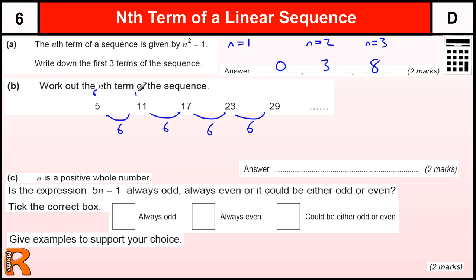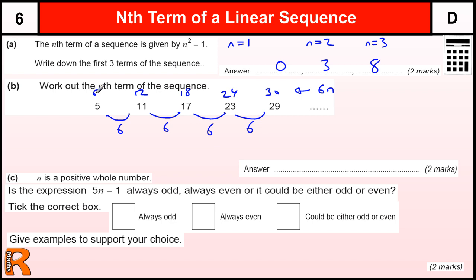That means this sequence is based on the 6 times table. If I write the 6 times table just above these numbers, you should be able to spot the connection. So that's 6 lots of n: 6 times 1, 6 times 2, 6 times 3, 6 times 4. And what we've got to do to get from the 6 times table to our sequence is take away 1 — and that's the same for all of them. You must check a few to make sure. So this sequence is 6n minus 1.